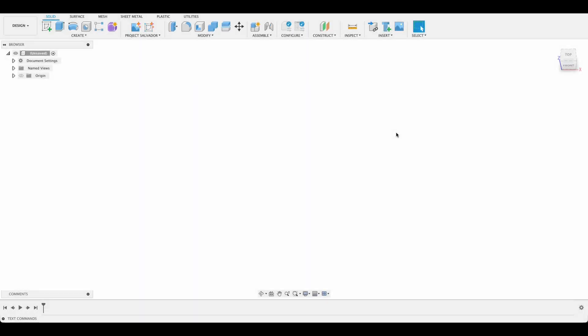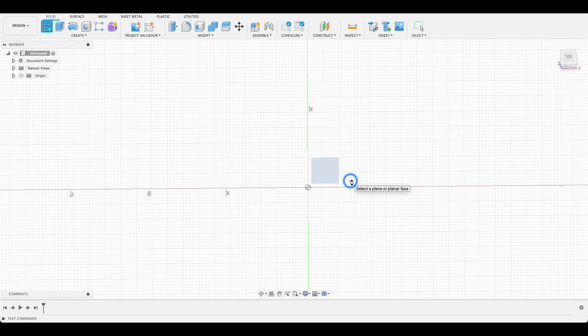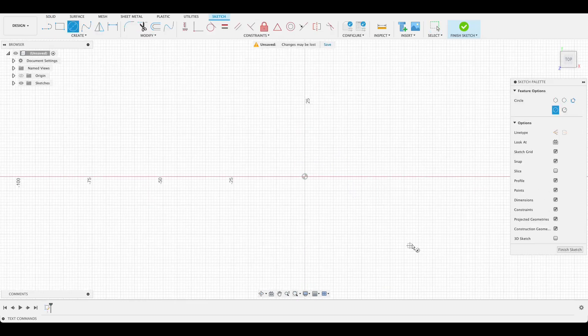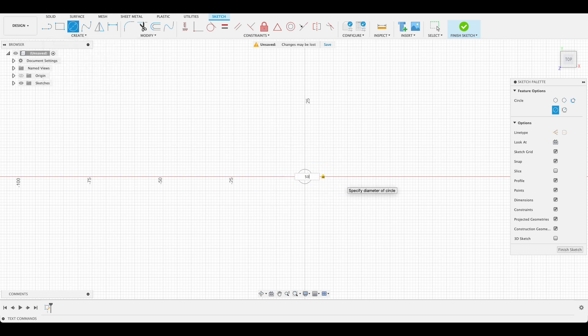I'm going to start this one off by creating a sketch on the top plane, something I usually do, and then C for center diameter circle or you can click up at the top there. We'll start that at the origin and it'll be 50 millimeters.